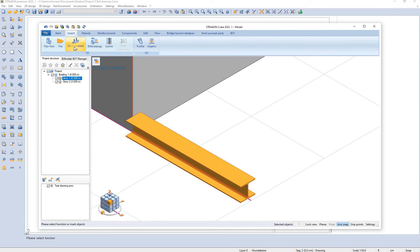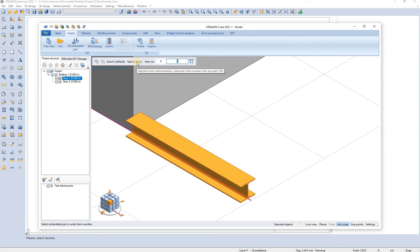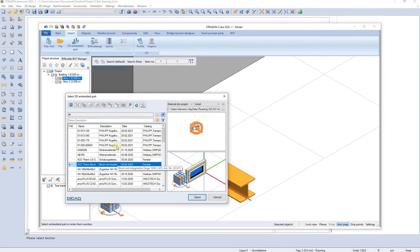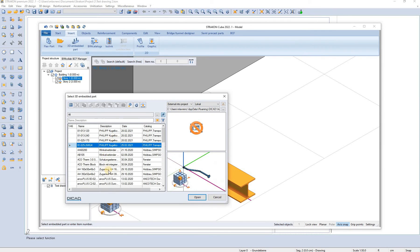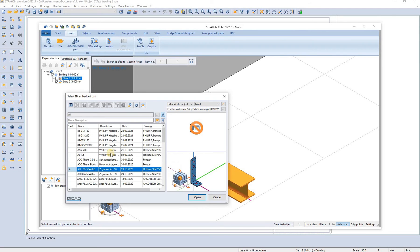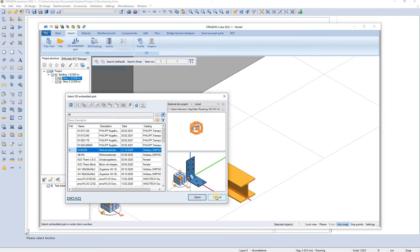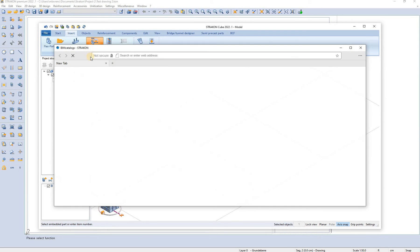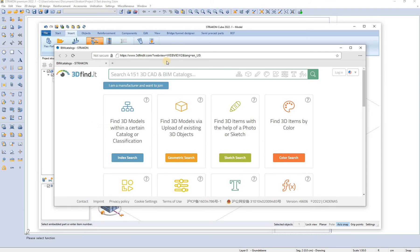We can also insert 3D embedded part. Searching in the library we can choose the part that we want to import. We can also import from the beam catalogs which are available online.